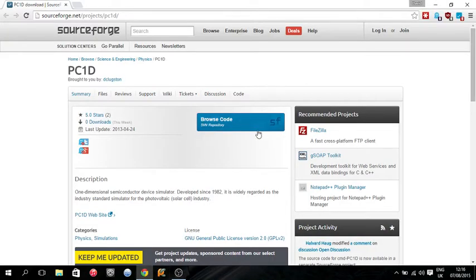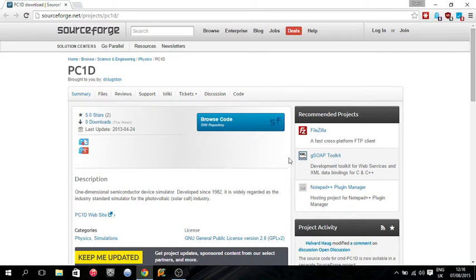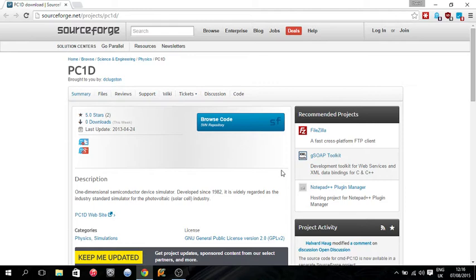This is a video tutorial for the simulation software PC1D. PC1D is used to model PV photovoltaic cells, diodes, transistors, stuff like that, and it's quite easy to use.